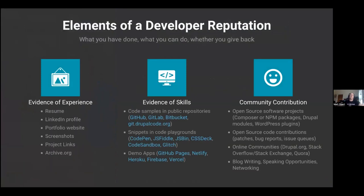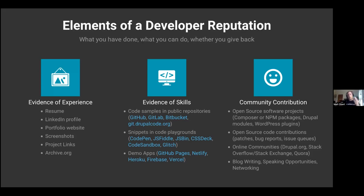Elements of a developer reputation — we're going to see this slide twice: once here, and once toward the middle of the entire presentation. First we're going to look at what it is, and then we're going to reevaluate what we have in light of this. Hiring managers are going to look for what you have done, what you can do, and also whether you give back.